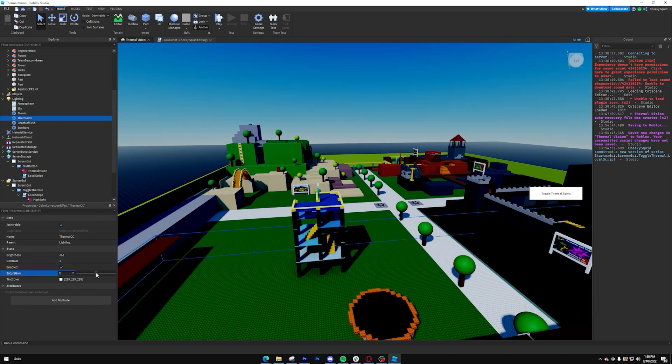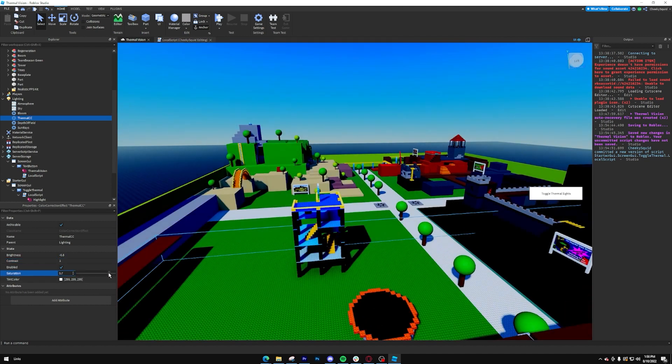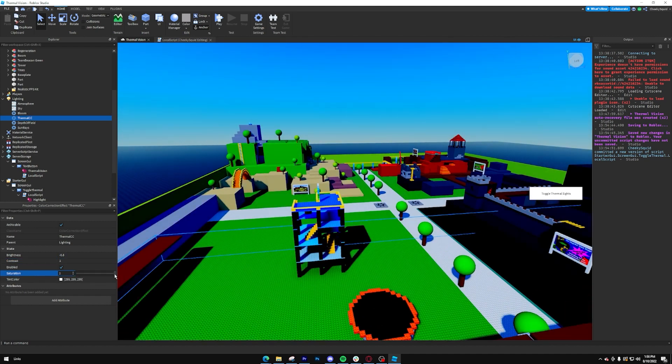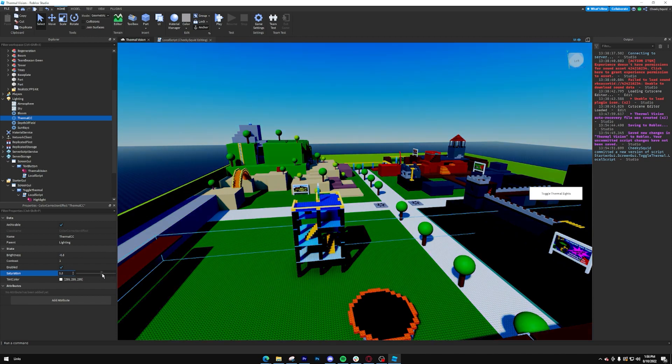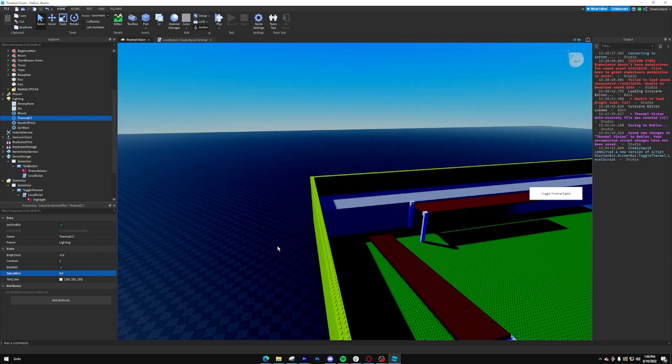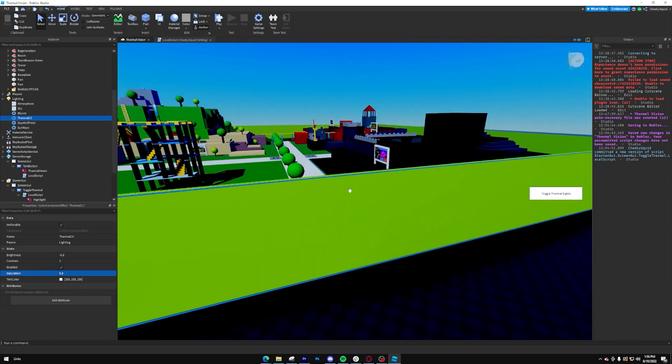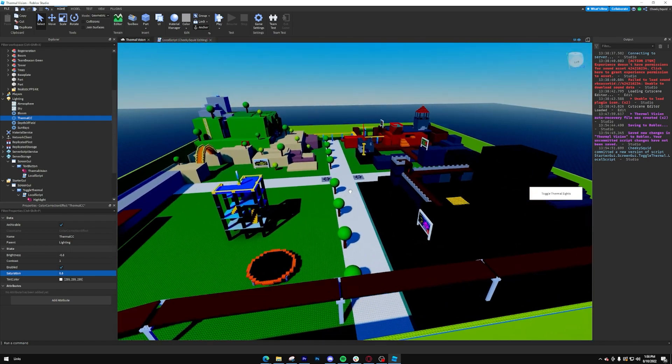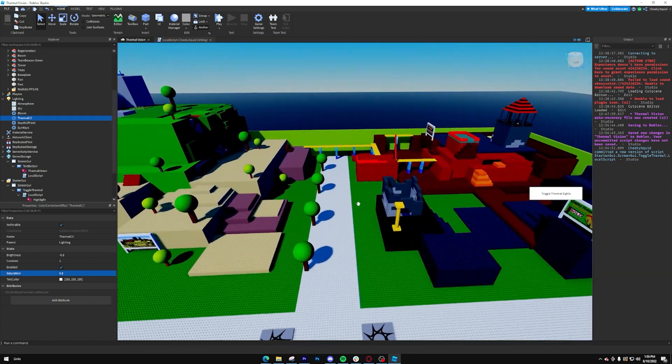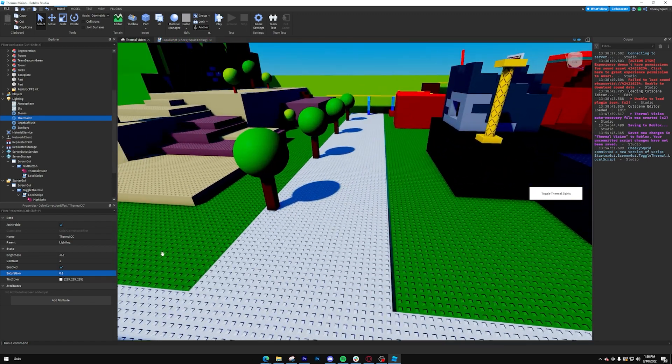And then I'm going to increase the saturation as well to about somewhere like here, so that everything up here is a little bit more colorful, but also dark so that the player will stand out.